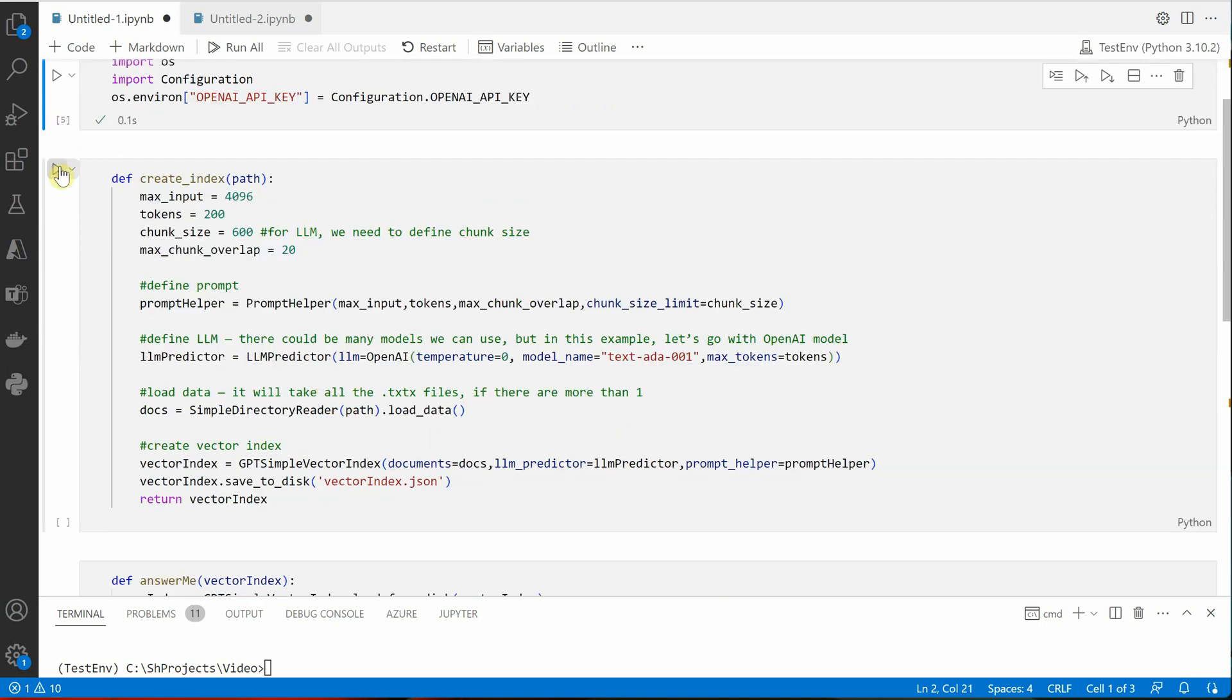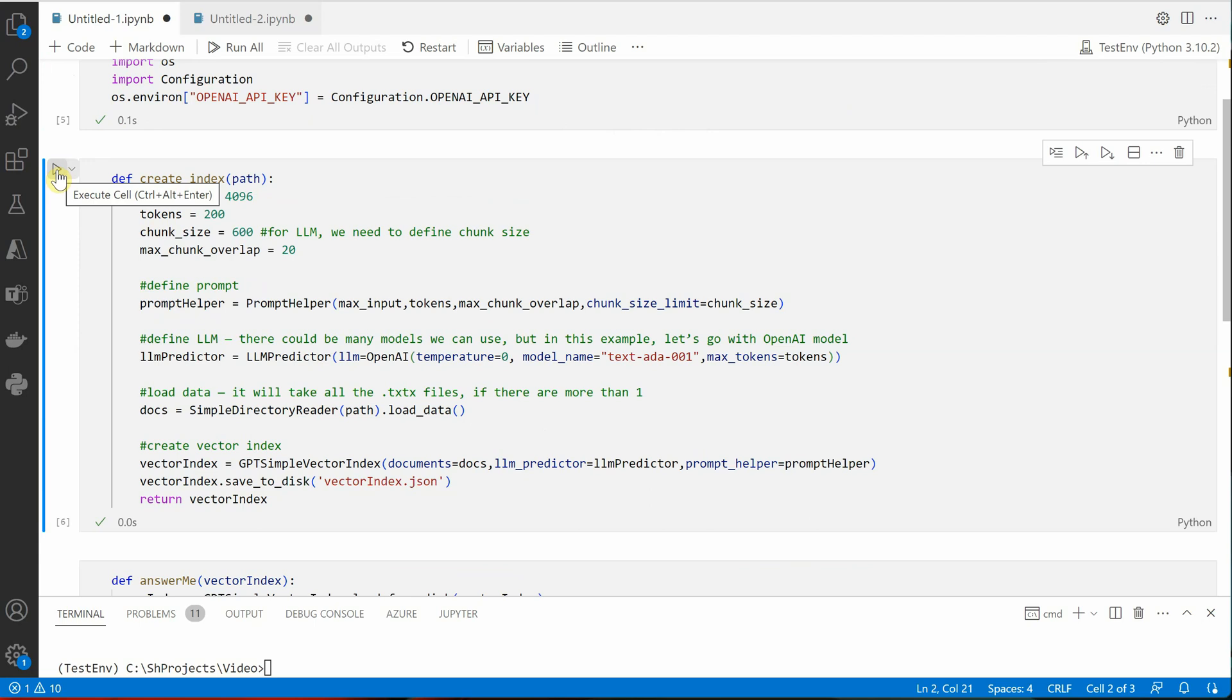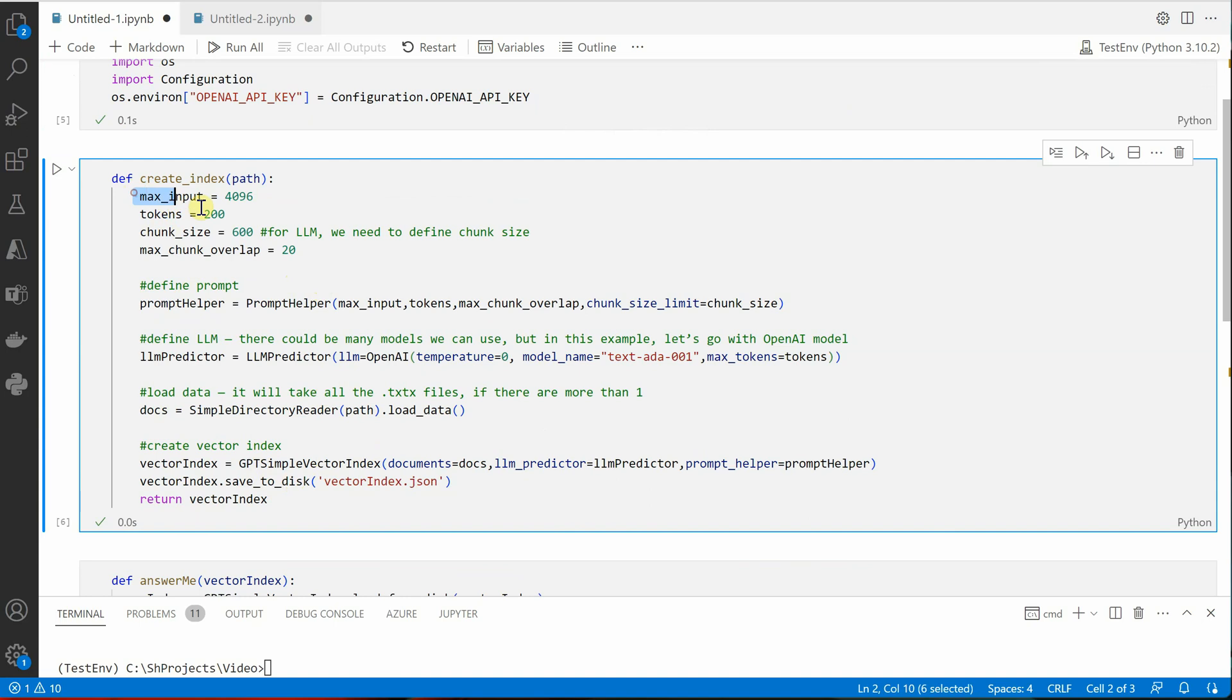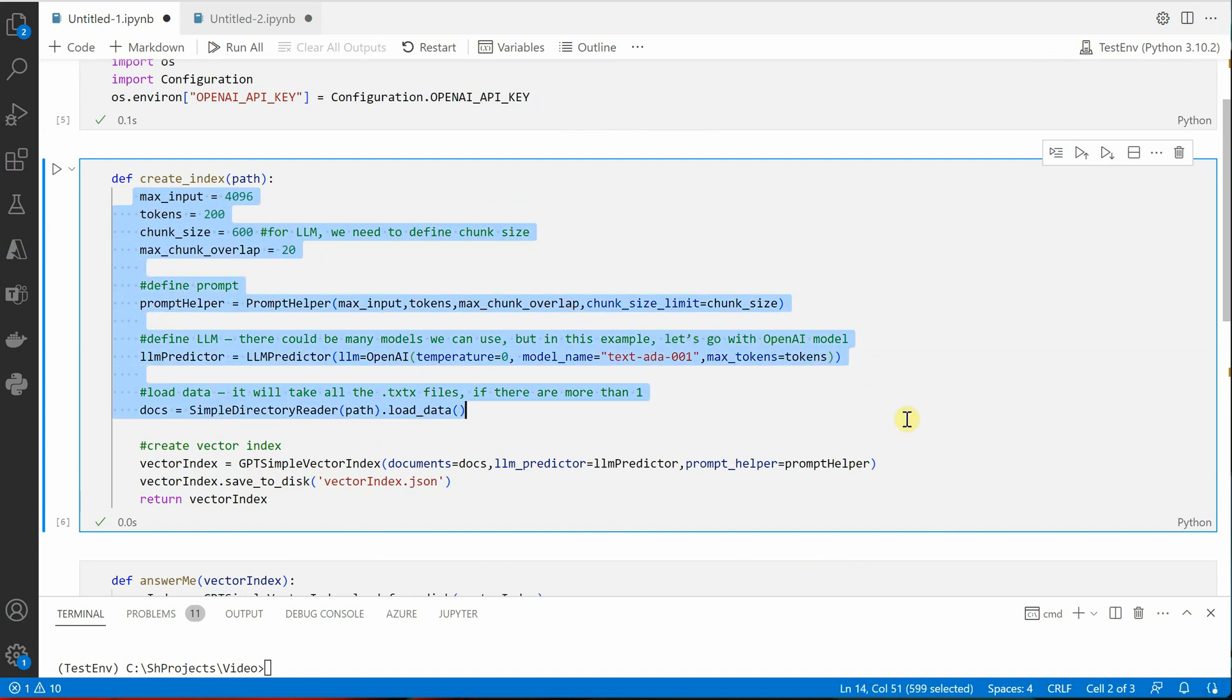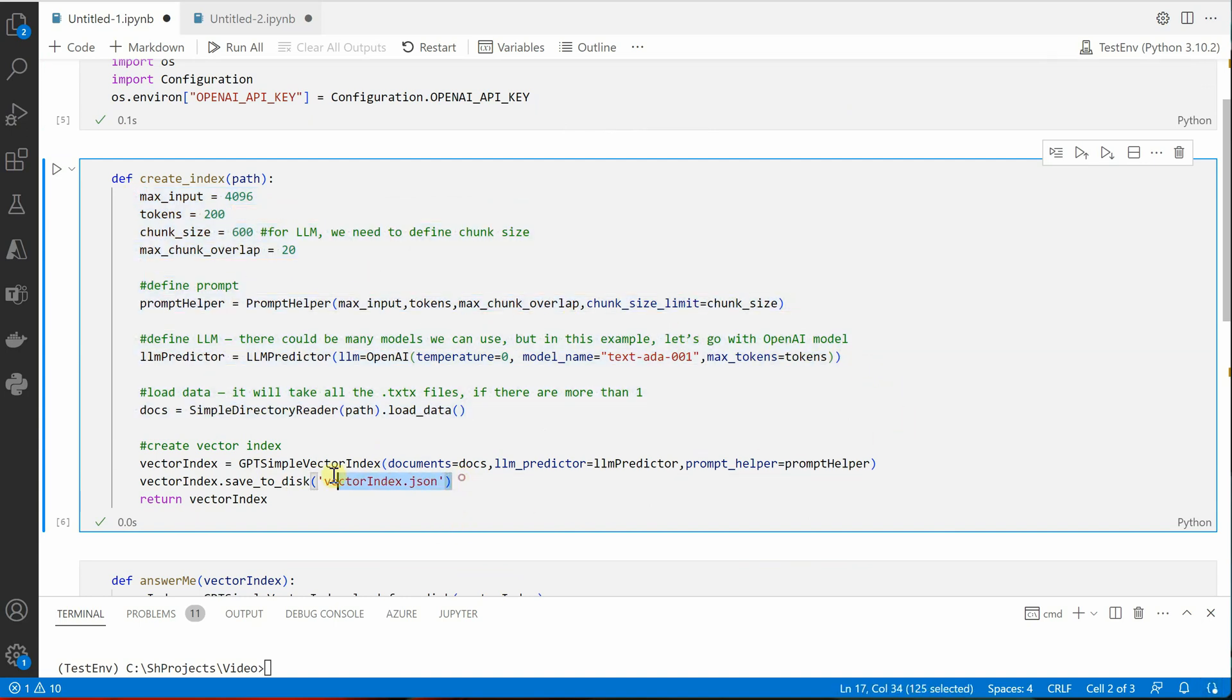Now coming on to the second part. If you will execute this code it is saying executed successfully, but eventually it will throw you an error as and when you will proceed. So here we need a few more changes.